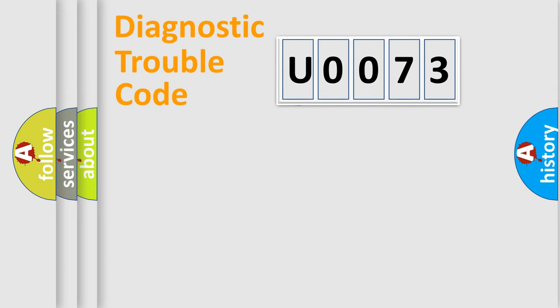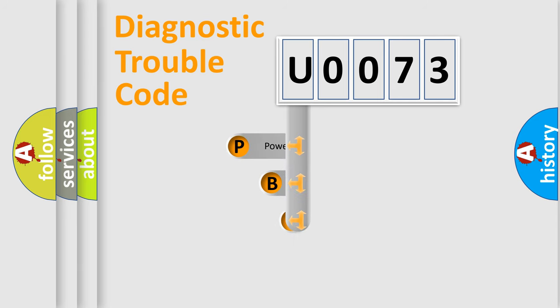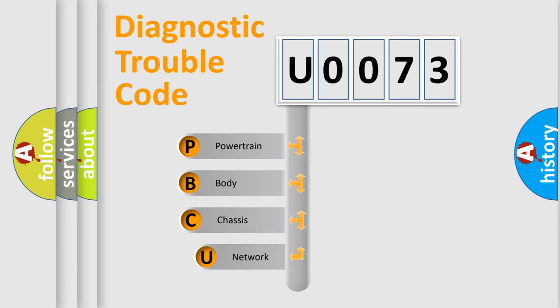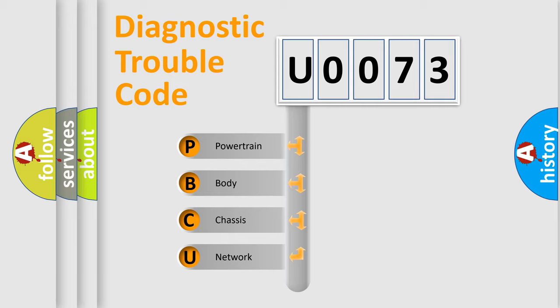First, let's look at the history of diagnostic fault code composition according to the OBD2 protocol, which is unified for all automakers since 2000. We divide the electric system of automobile into four basic units.